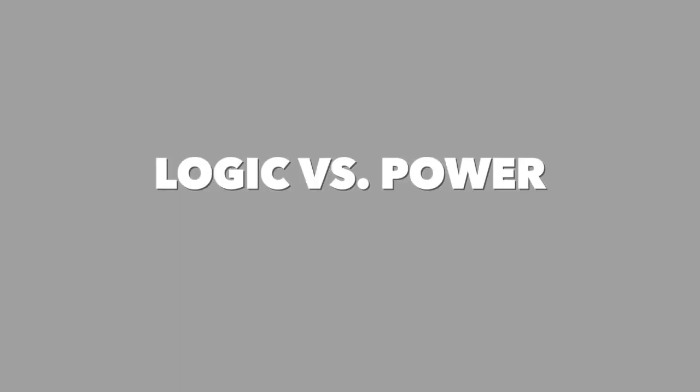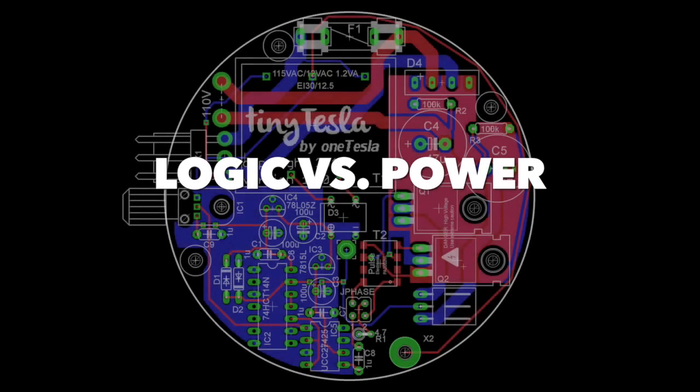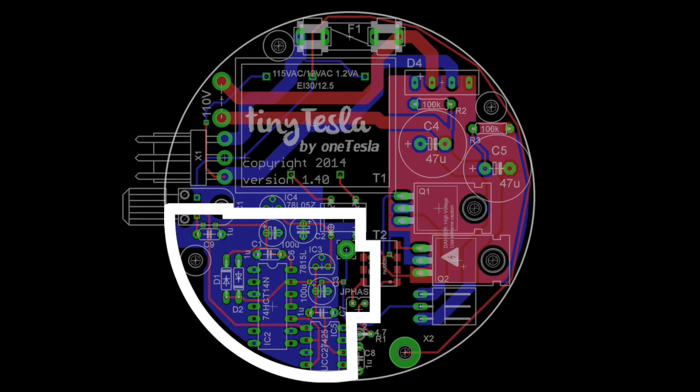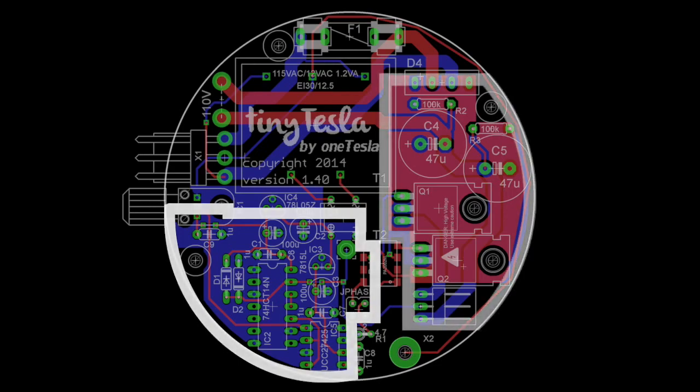So what is the difference between the logic and the power components? Well, the logic components in the circuitry are responsible for combining the interrupter signal with the antenna's feedback to determine when the IGBTs turn on and off.